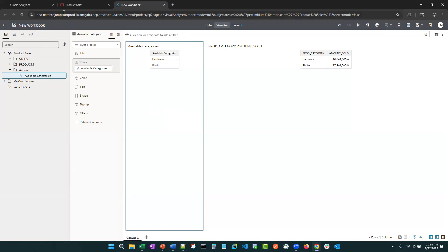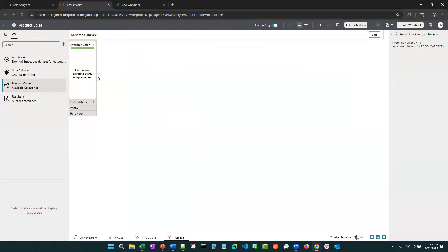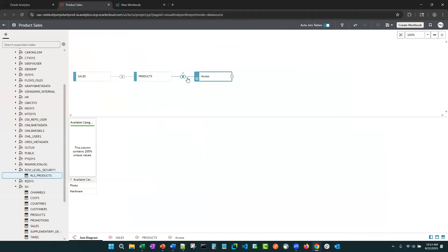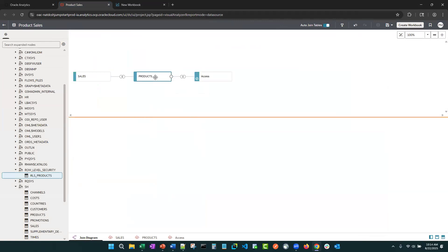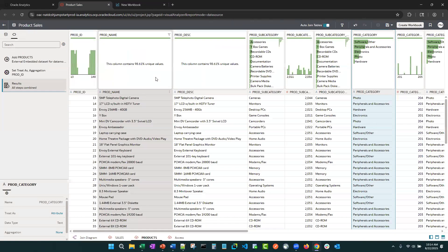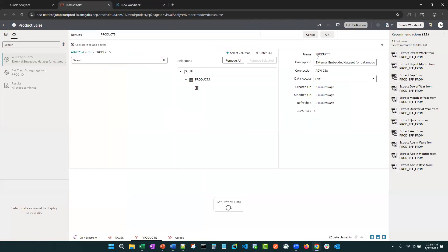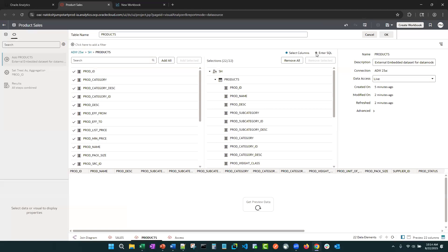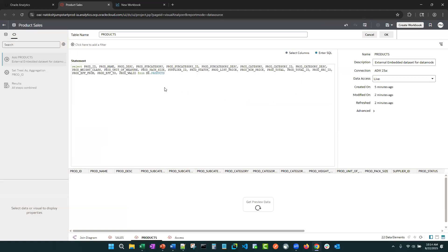what I would recommend is you can go directly into, since we're making the row level security on the products table, you can go into the products object, edit definition, enter SQL, and you can add that where clause and join those two tables directly in the SQL statement, right?